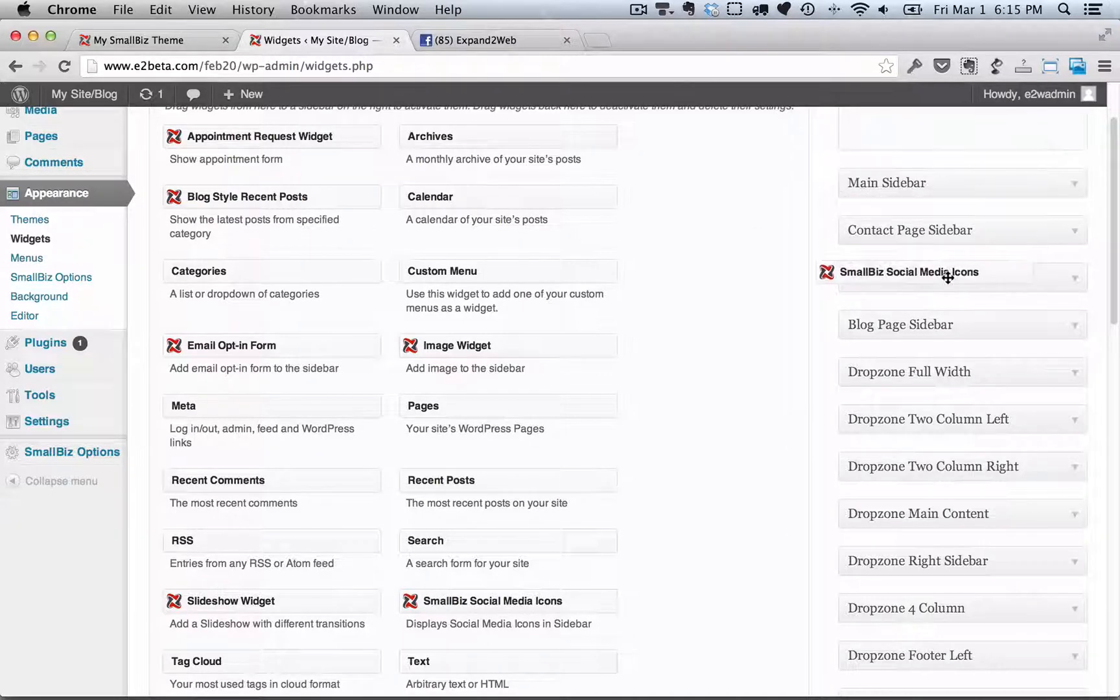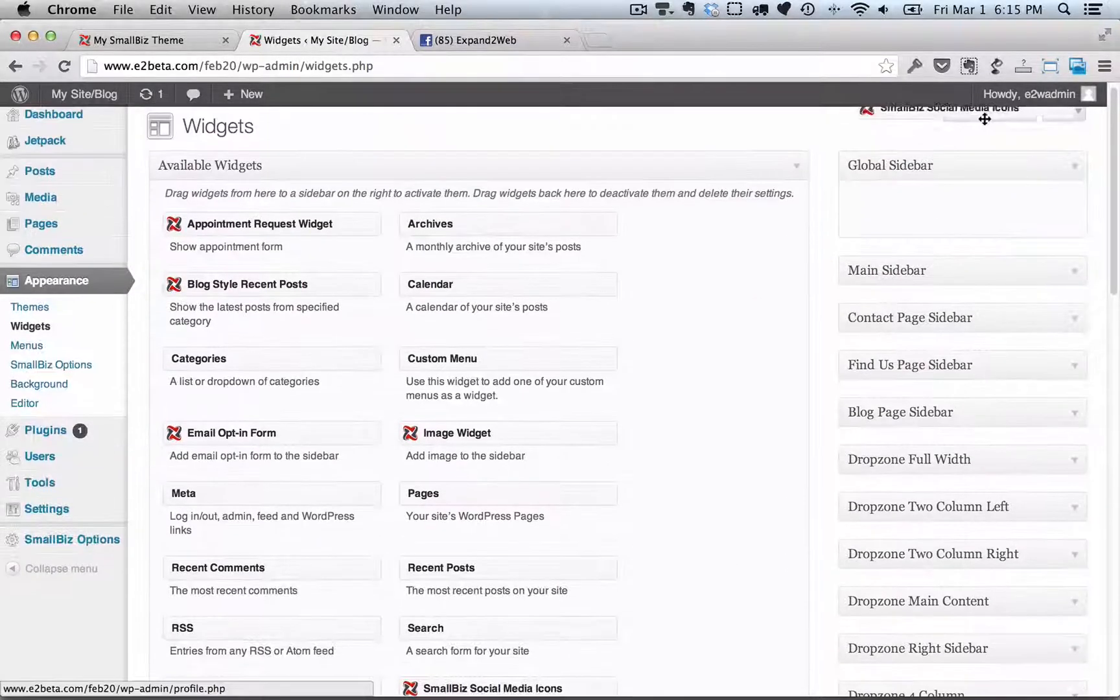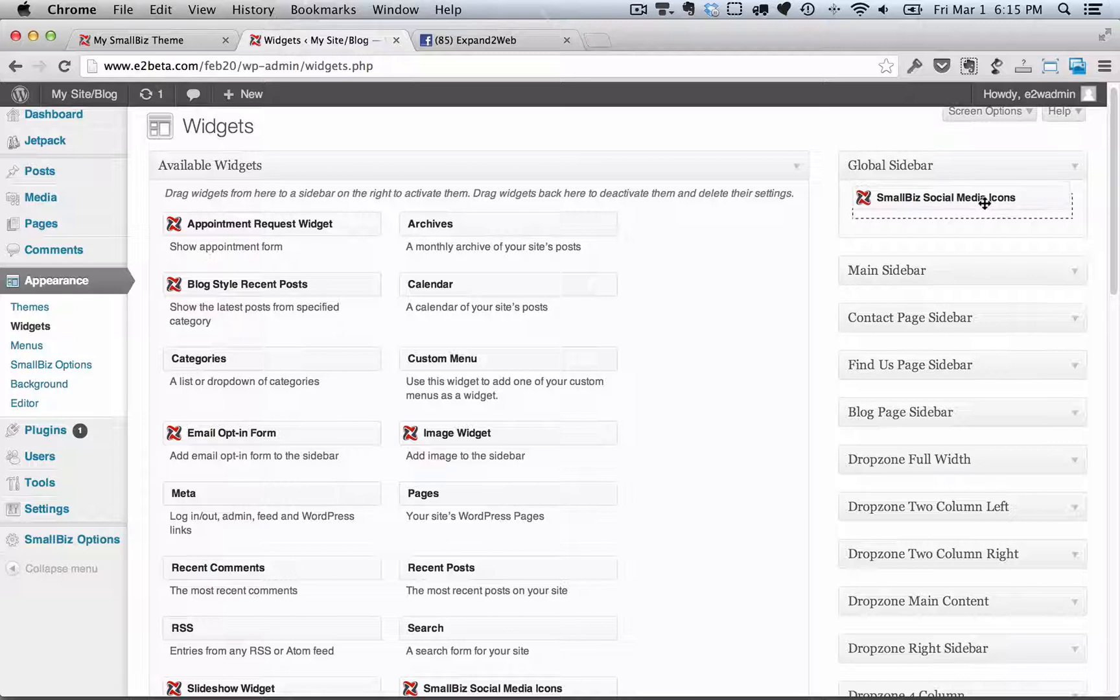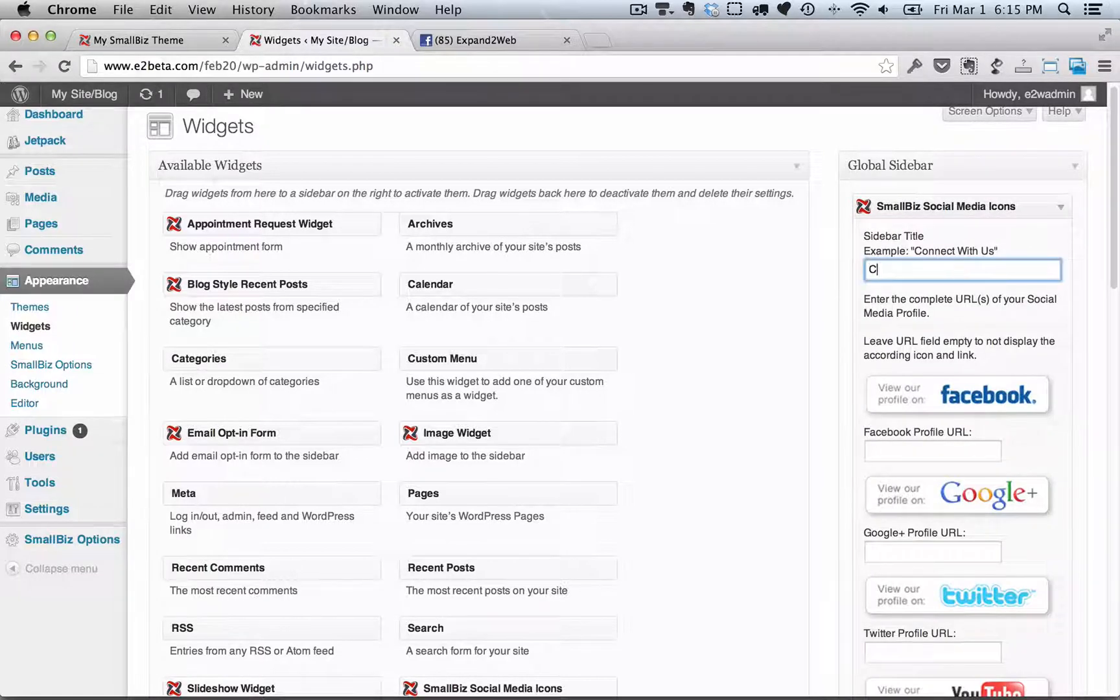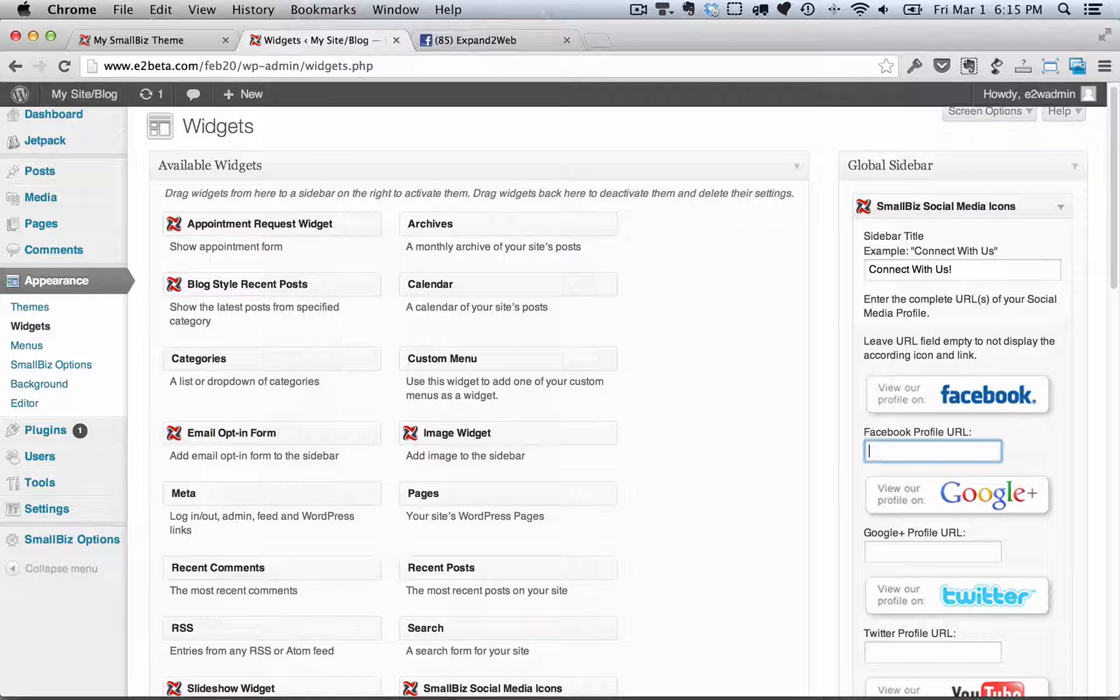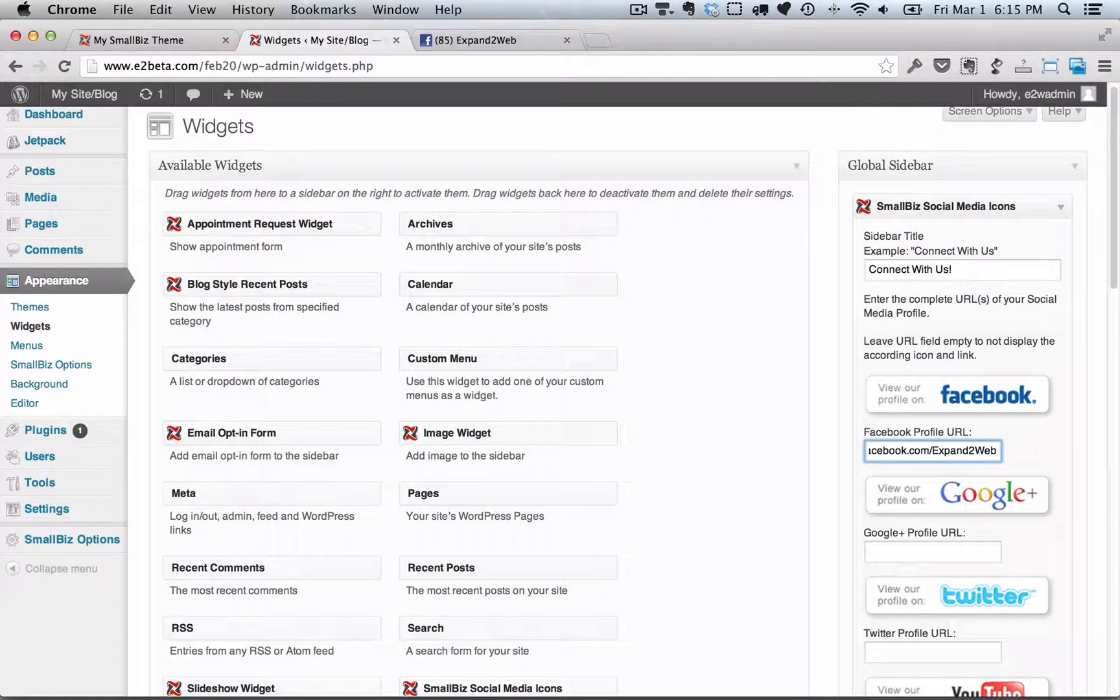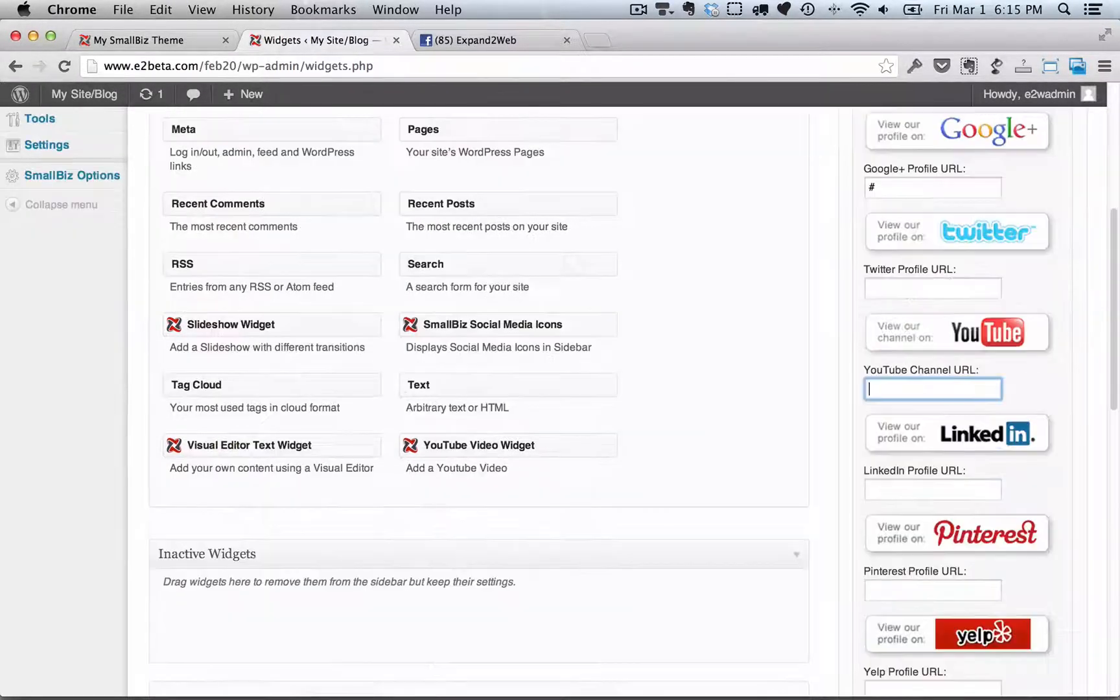Now, the Small Biz theme comes with a number of different widgets, custom widgets, that you can put in. I'm going to show you the social media icons widget here. You can go in and enter in the links to your social media profiles, and only the ones that you enter in will show up.